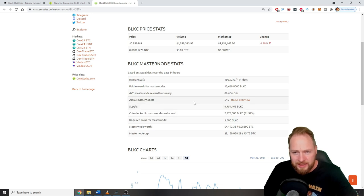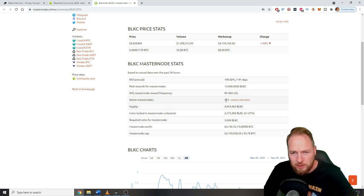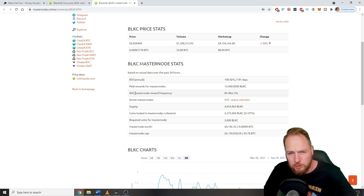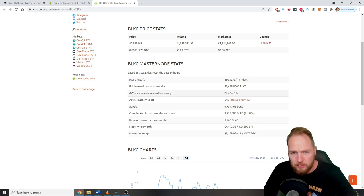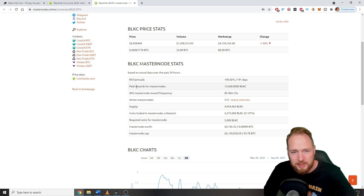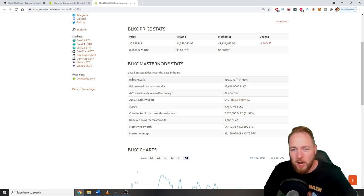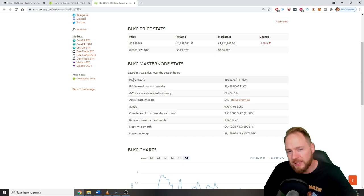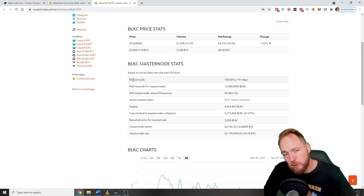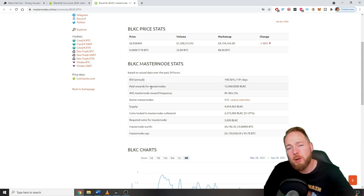Currently there are 515 active master nodes. The average master node reward frequency is around nine hours. Many rewards already paid. The ROI is around 190 percent, but remember that the rewards will go down in time.